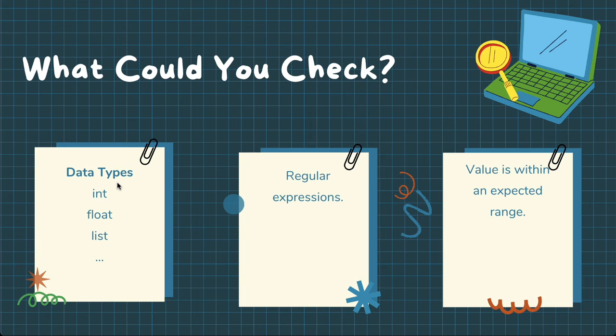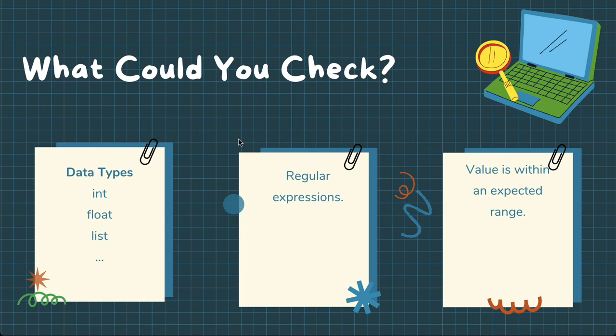We can maybe check some regular expressions, maybe you're working on a regular expression and you are trying to figure out the right pattern for it and you want to pass in some strings to make sure that your pattern is doing what it's expected to do. Or maybe you want to check that a value is within an expected range, a little bit similar to what you just saw on the screen in the Exorcism example.